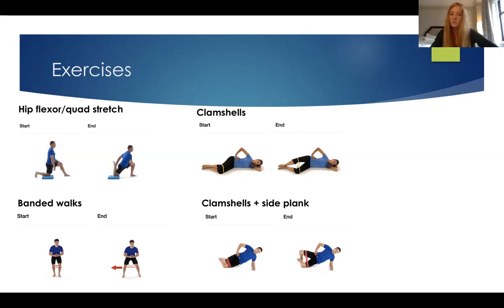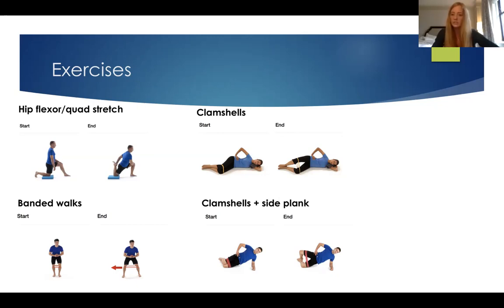Some people just naturally have a different running pattern and no one's going to have exactly the same gait. So it would depend. There are a lot of physios who do running assessments where you go on a treadmill in the clinic. But if you're finding you're getting pain or noticing a lot of weakness in your glutes that's causing it, that would be my number one thing to address. Sometimes just doing some strengthening can also help with the running pattern itself.